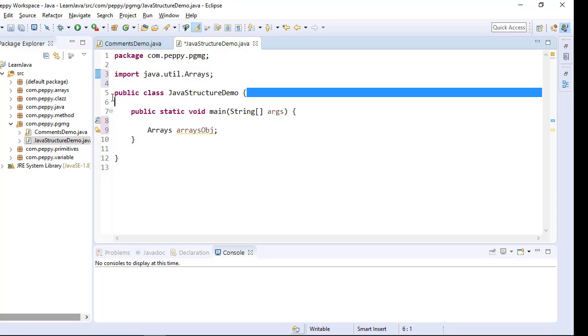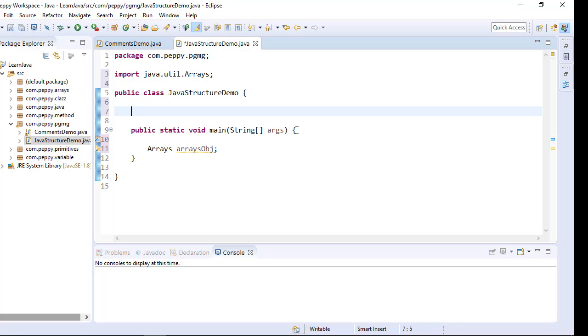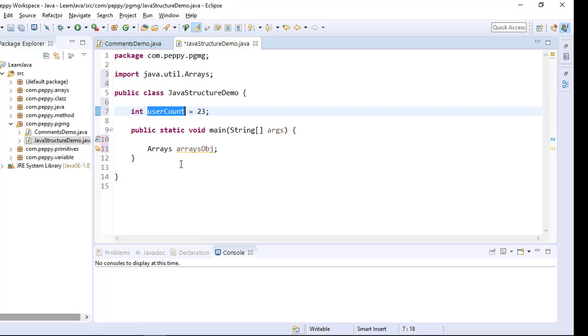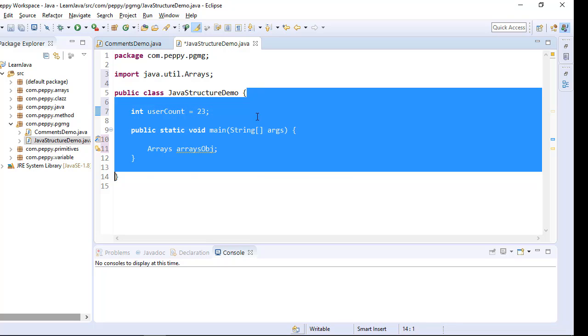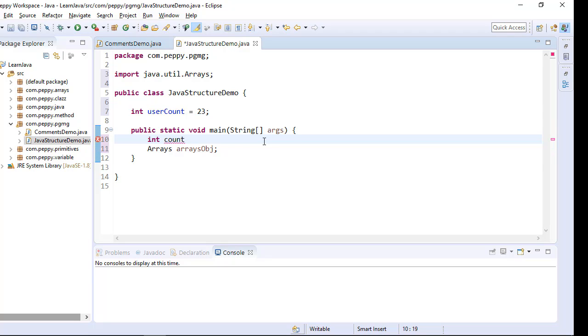After that your class declaration, then variable declaration, integer userCount equal to 23. So this is variable declaration, where this variable is called instance variable as it is part of a class. I can go and create another variable integer count equal to 20. This is called local variable.